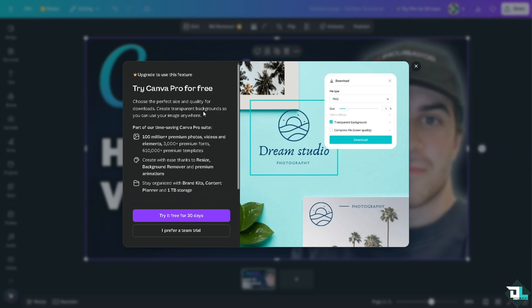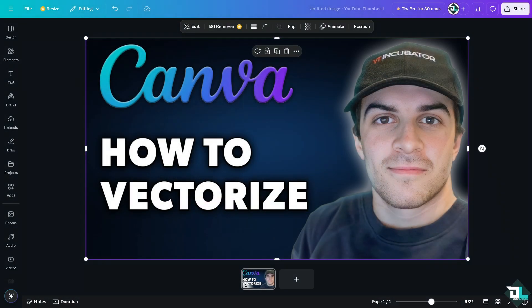I don't have Canva Pro since I'm using their free option. As you can see, the Pro subscription also lets you create transparent backgrounds. You can try it free for 30 days. That's the second method.